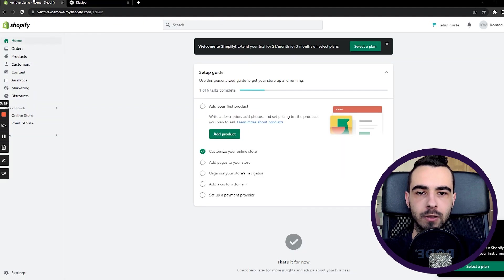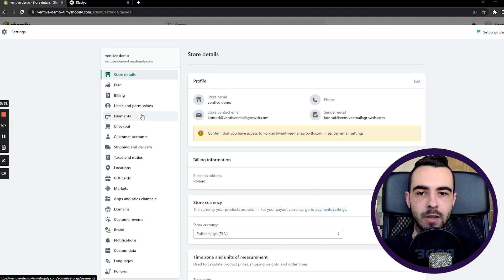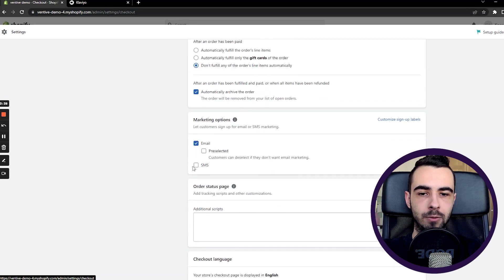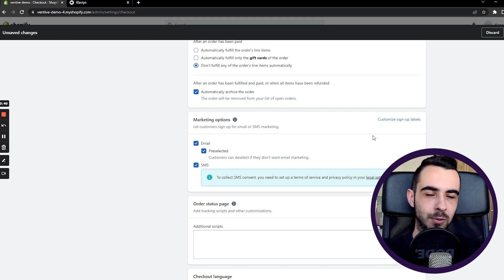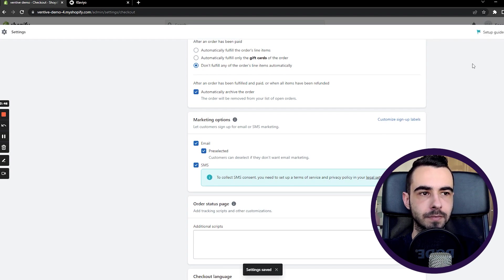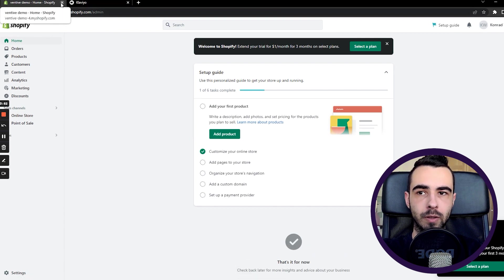One thing you can do is go to Shopify and enable SMS at checkout. Go to your Shopify store, select Settings, then Checkout, scroll down a little, and turn on SMS. You can also select pre-selected for email — I suggest you do it. Once you do that, just hit Save. That's how you enable SMS in Shopify — you can now start collecting phone numbers at checkout.